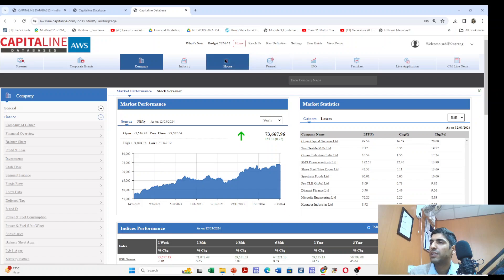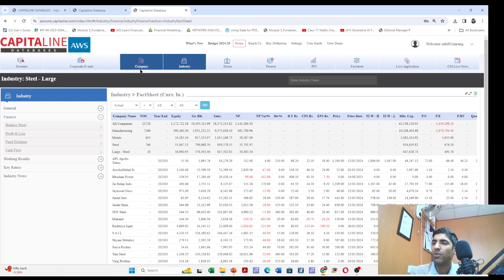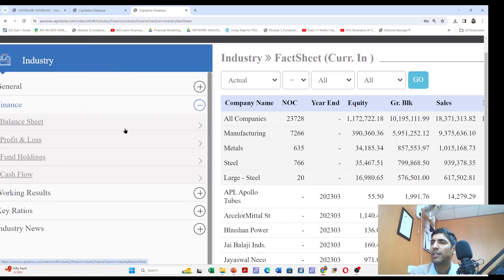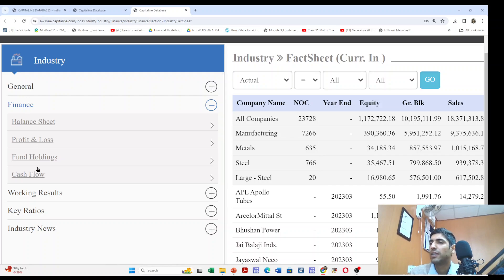For our convenience in this tutorial we are using only the industry button. If you click on industry, some numbers appear. On the left hand side you will see the industry panel with different buttons showing general, finance, working results, key ratios, and industry news.